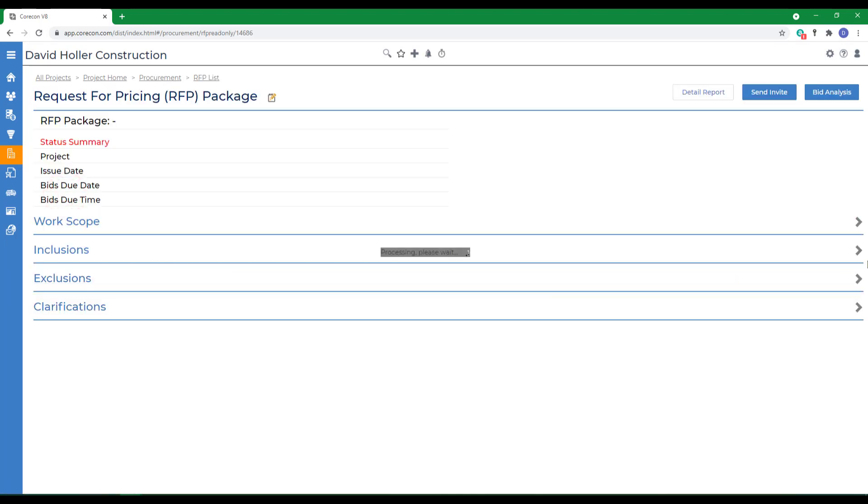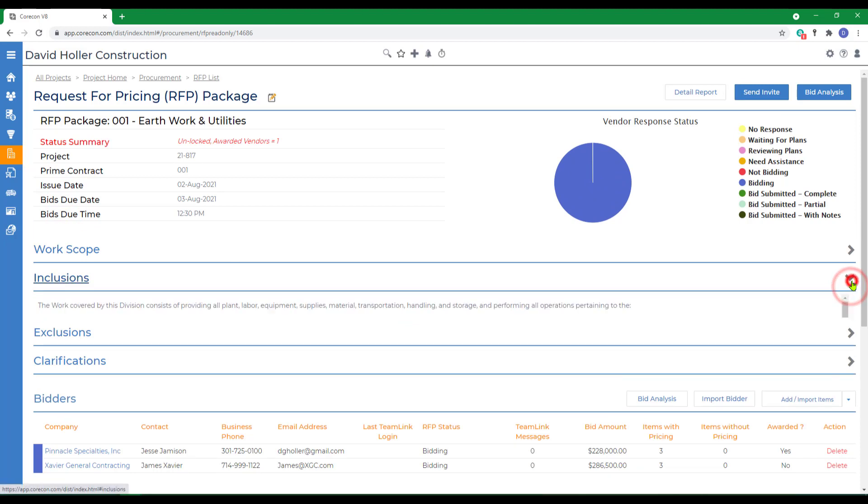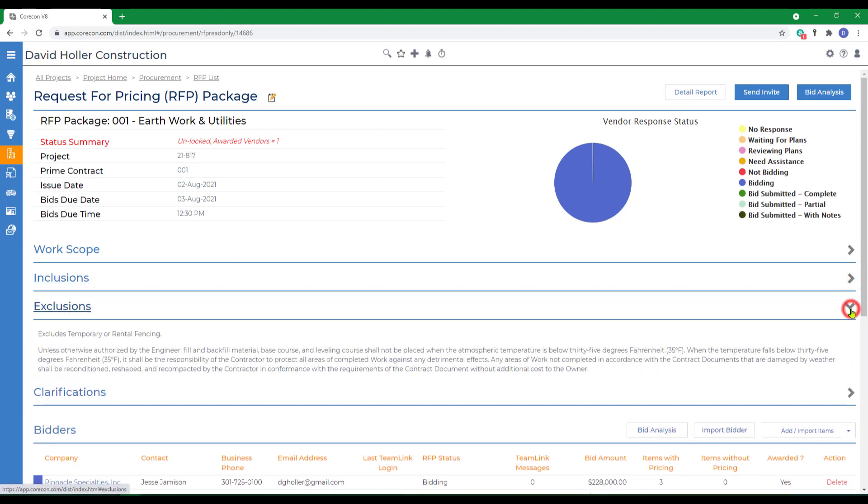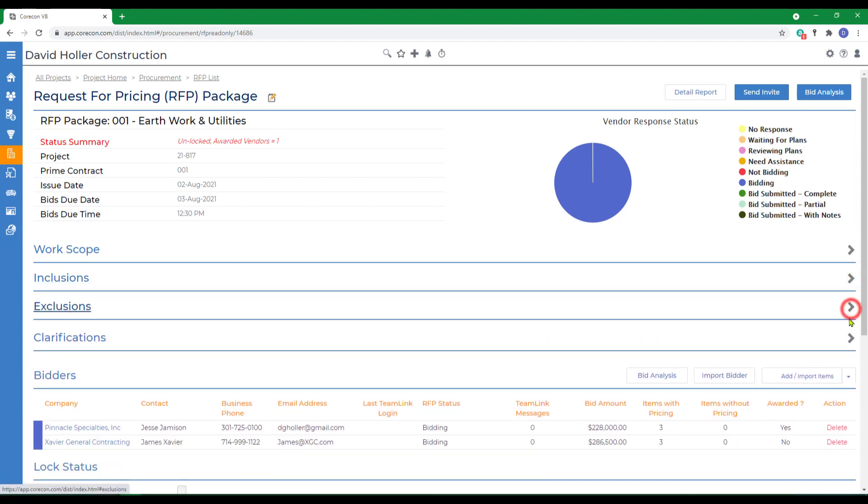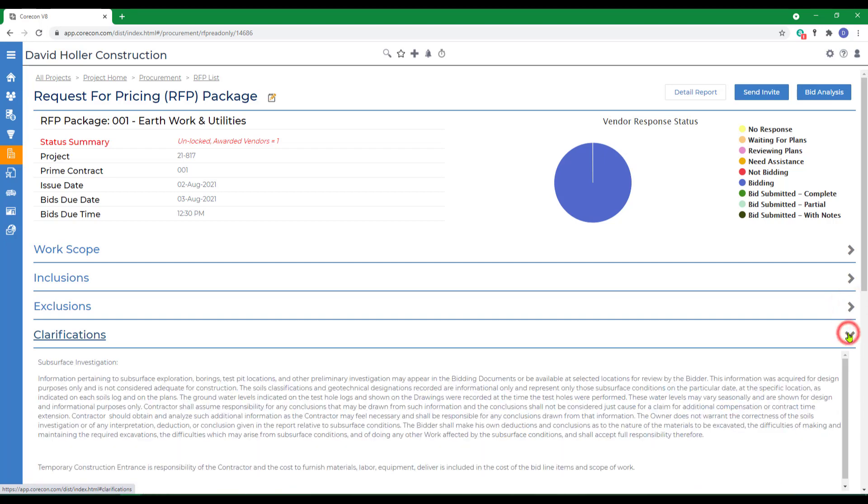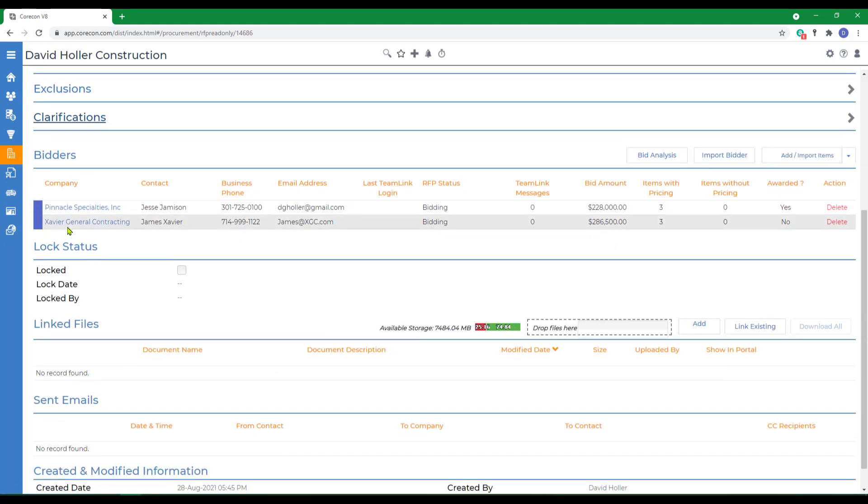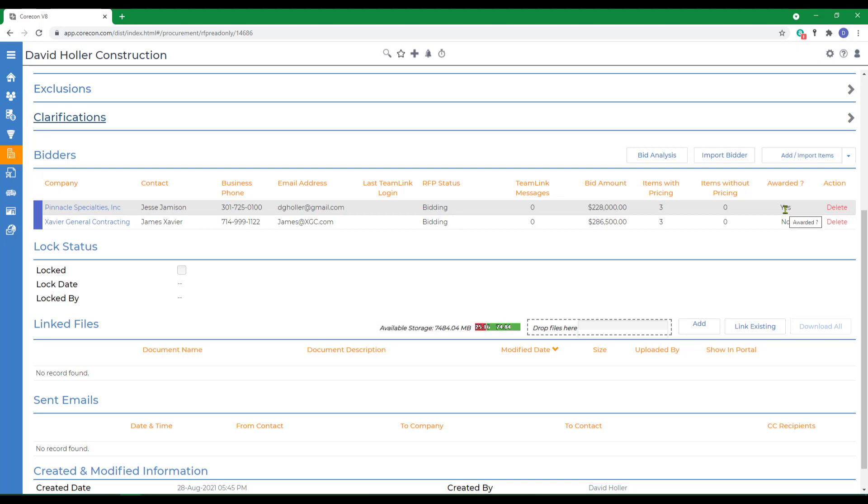We've already included the scope, inclusions, exclusions, and clarifications. And we've sent this out to two different vendors or subcontractors for bid. You can see that the one subcontractor is considerably less, and we've already awarded that RFP.